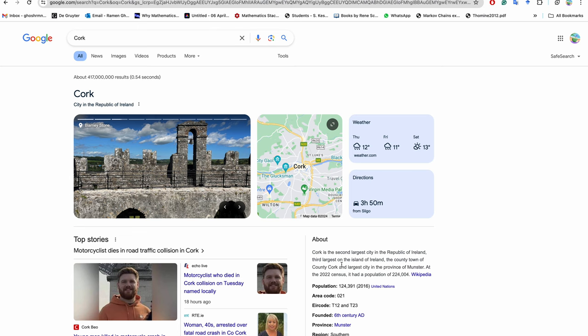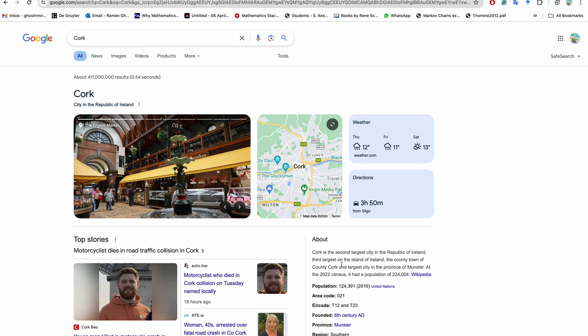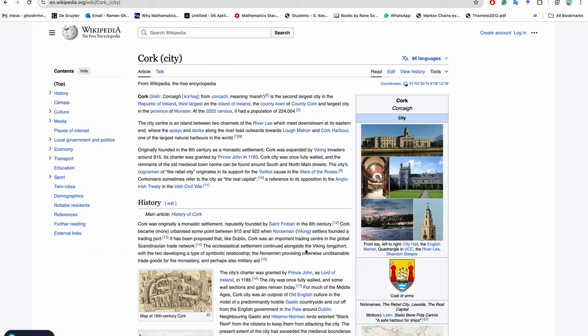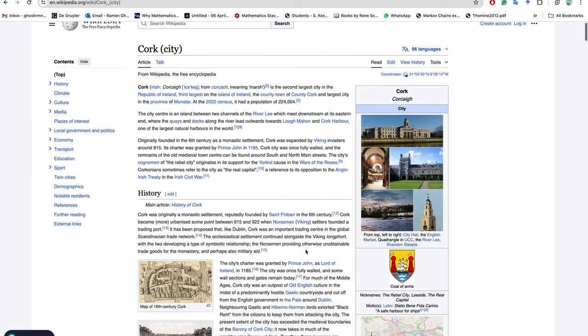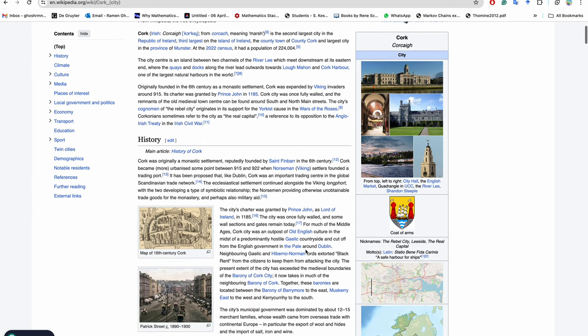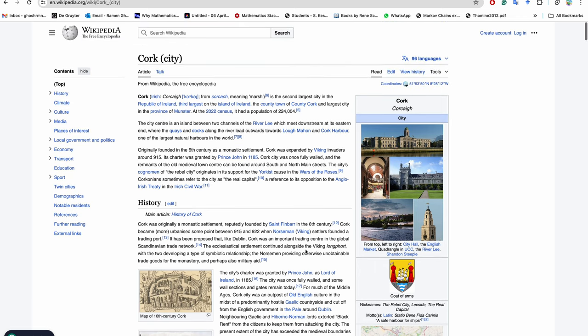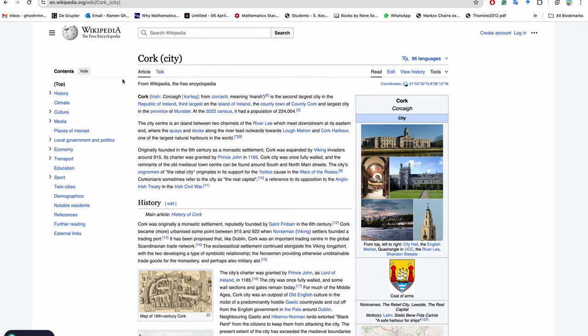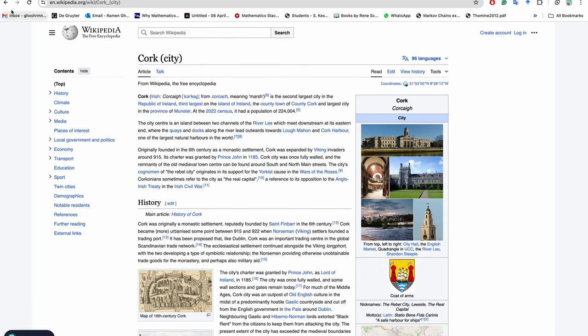Cork is a very nice city to live in. Dublin, Cork, and Galway - these are the most popular cities in Ireland to live in.